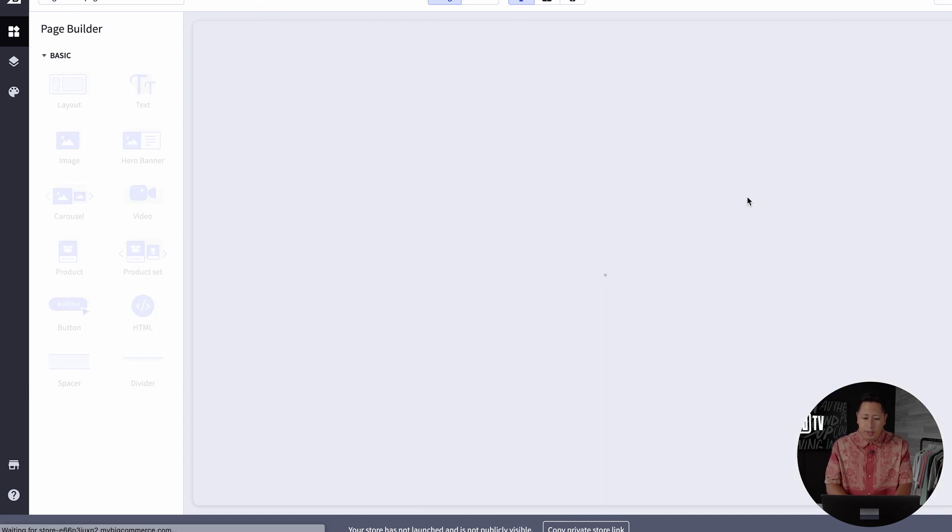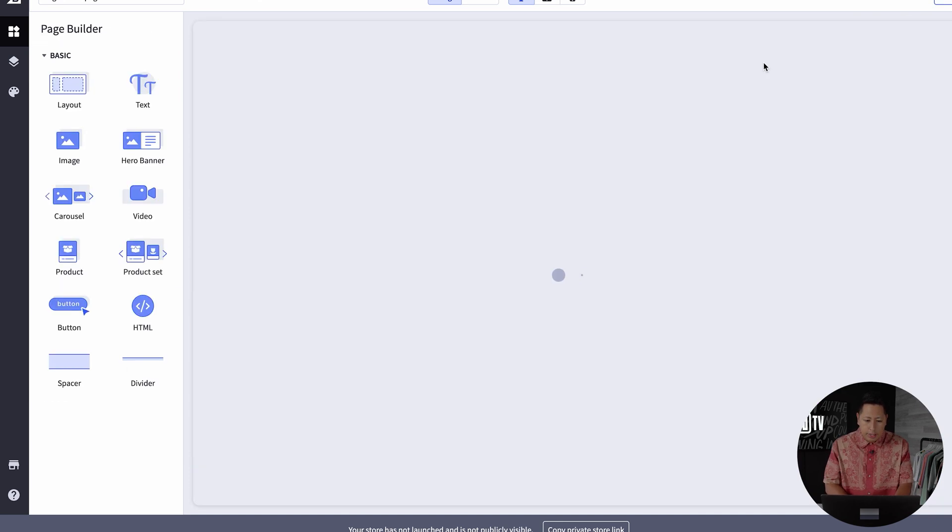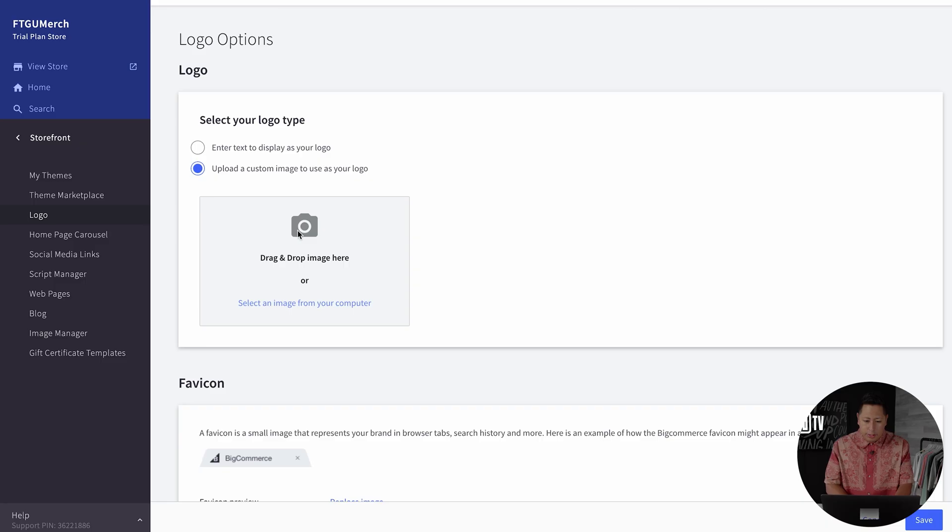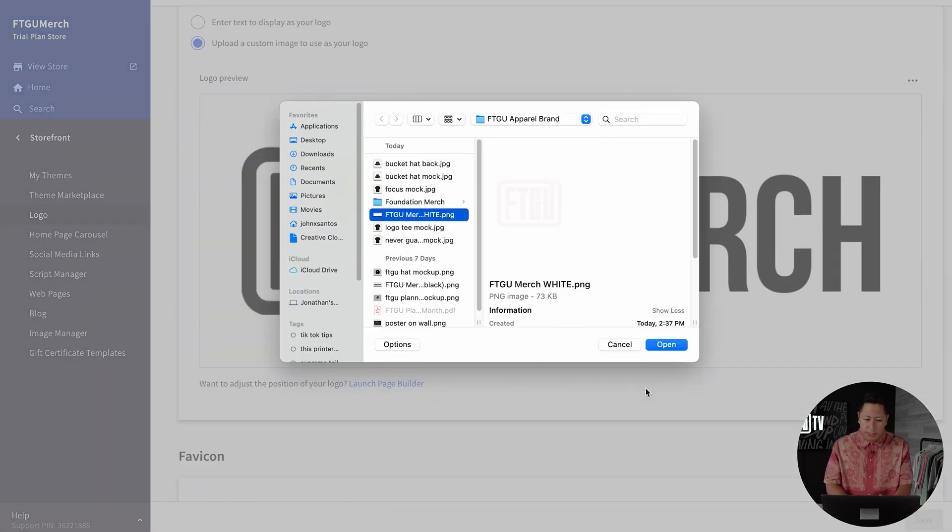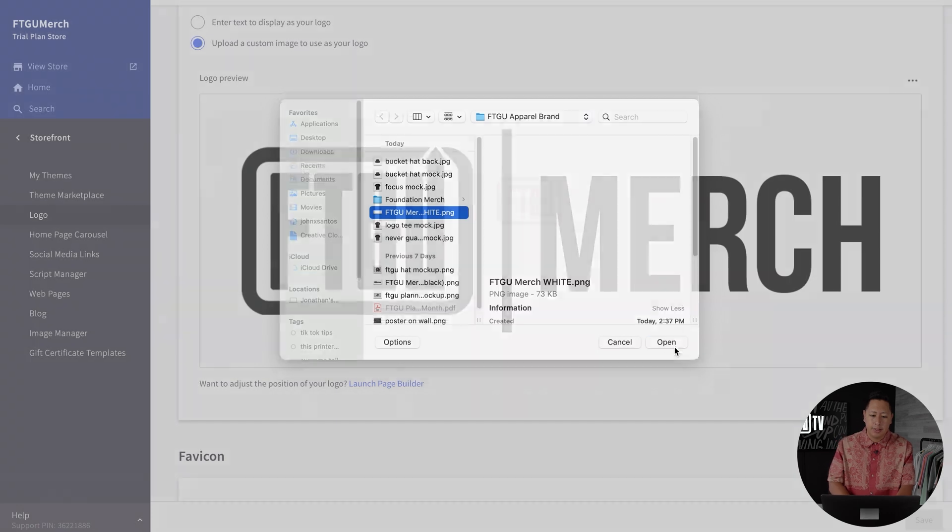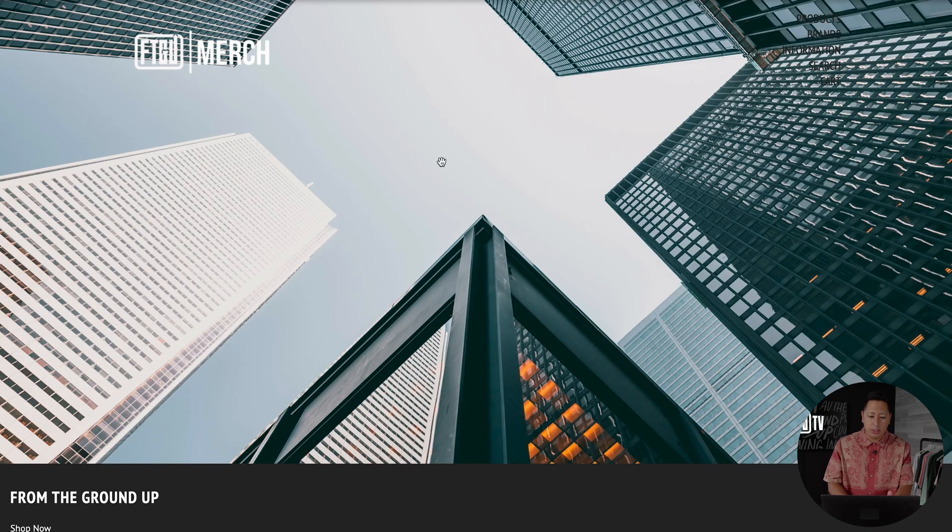This is how you customize your storefront. Now I want to jump into the uploading and branding of the store. Under the storefront, you're gonna find the logo option. You'll upload the logo from your computer and you refresh it to find it at the top of your page or wherever that theme puts your logo.